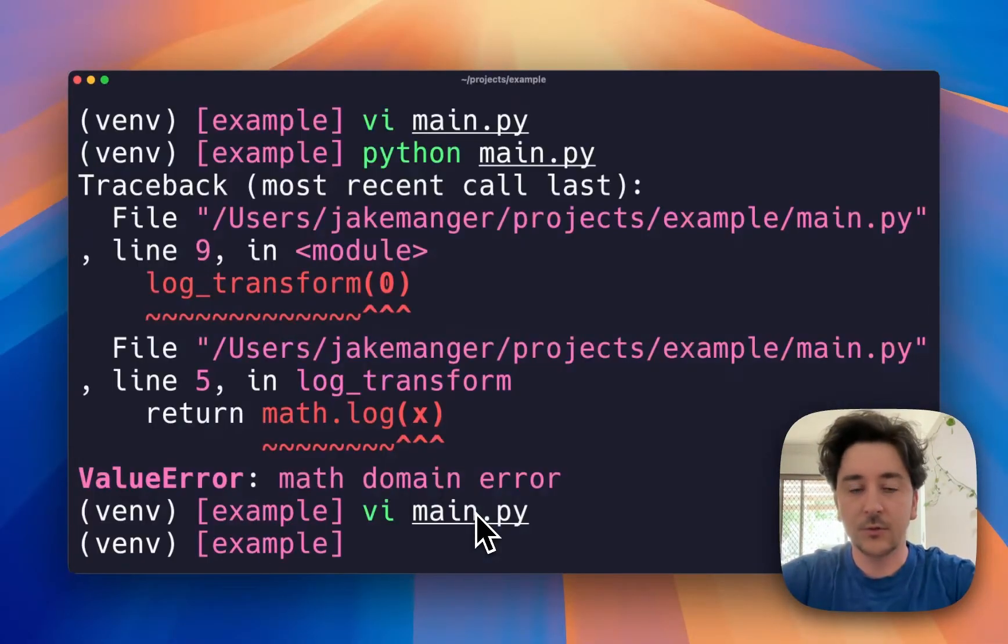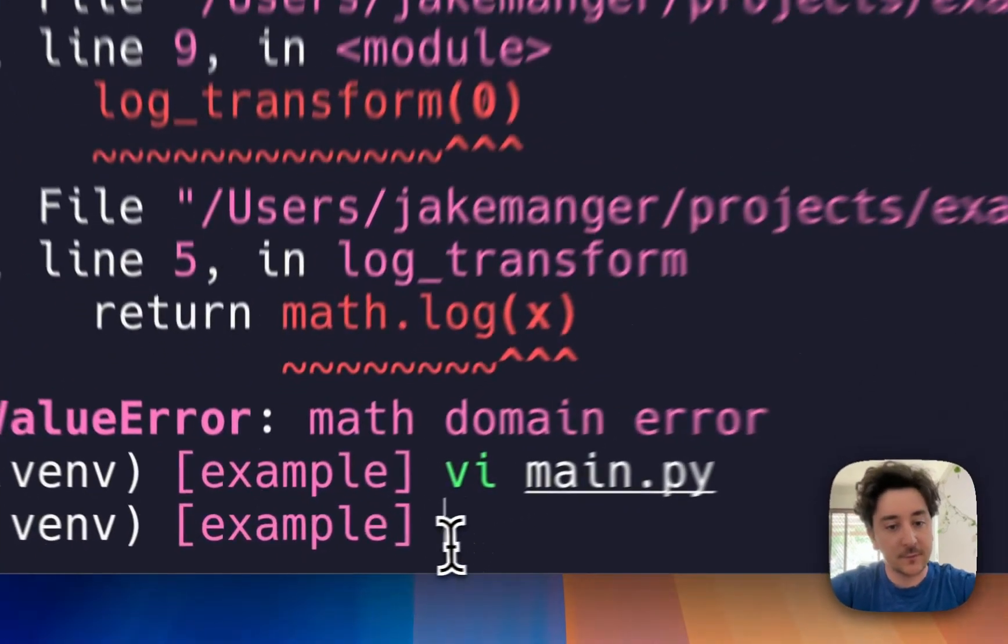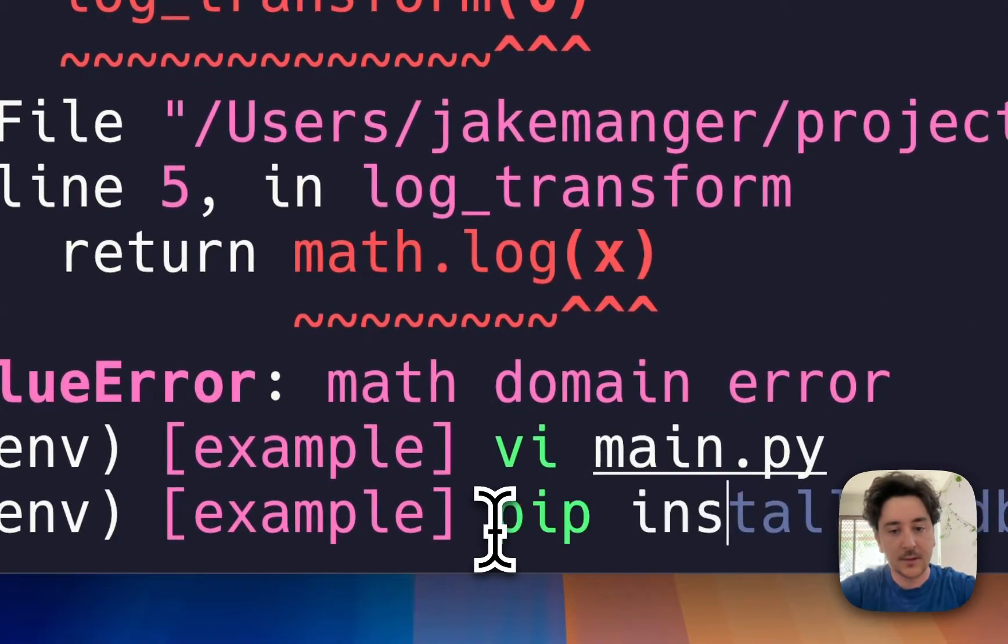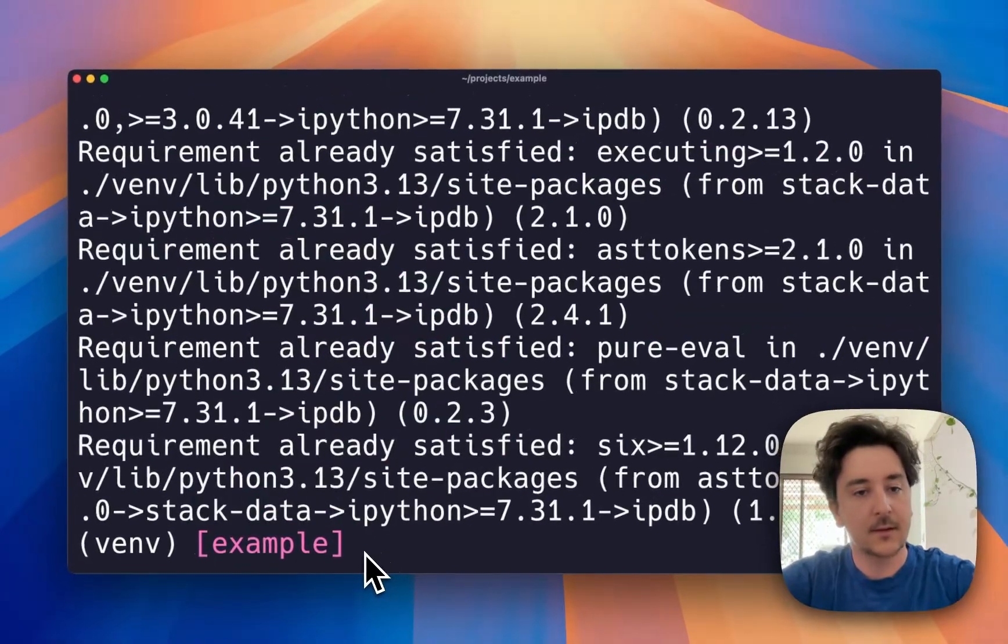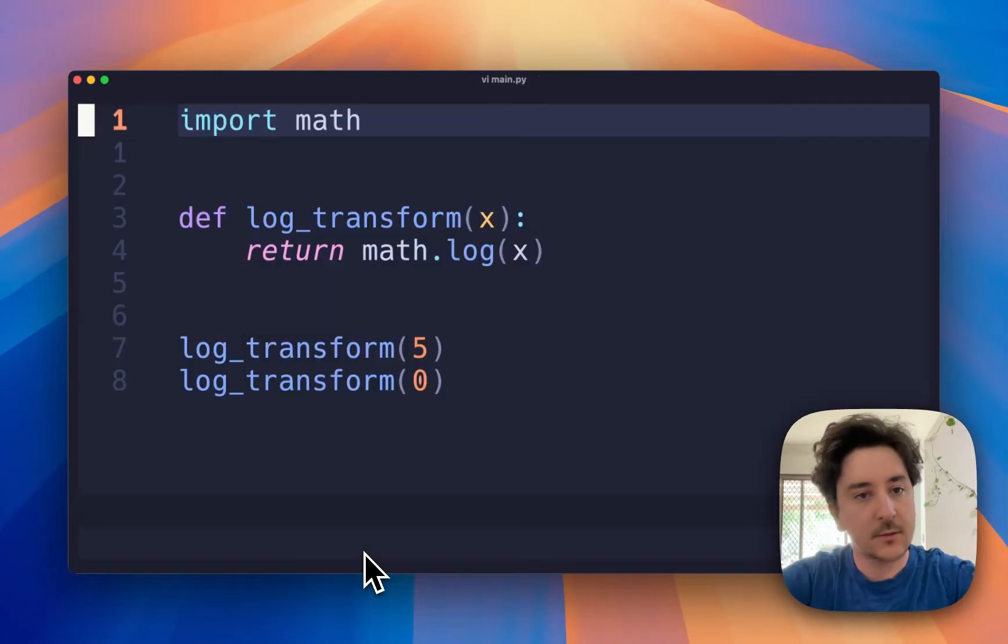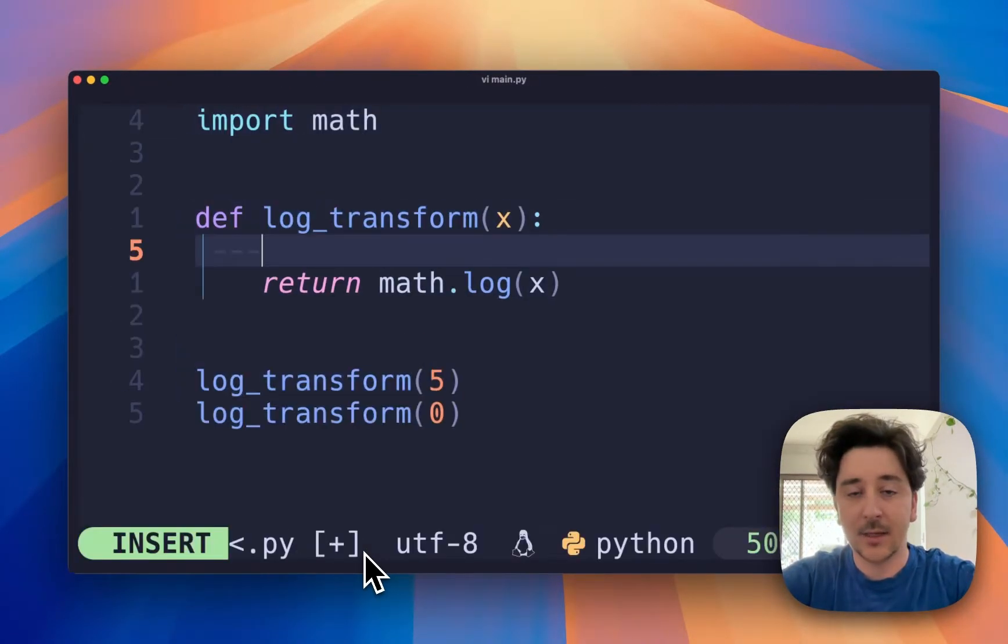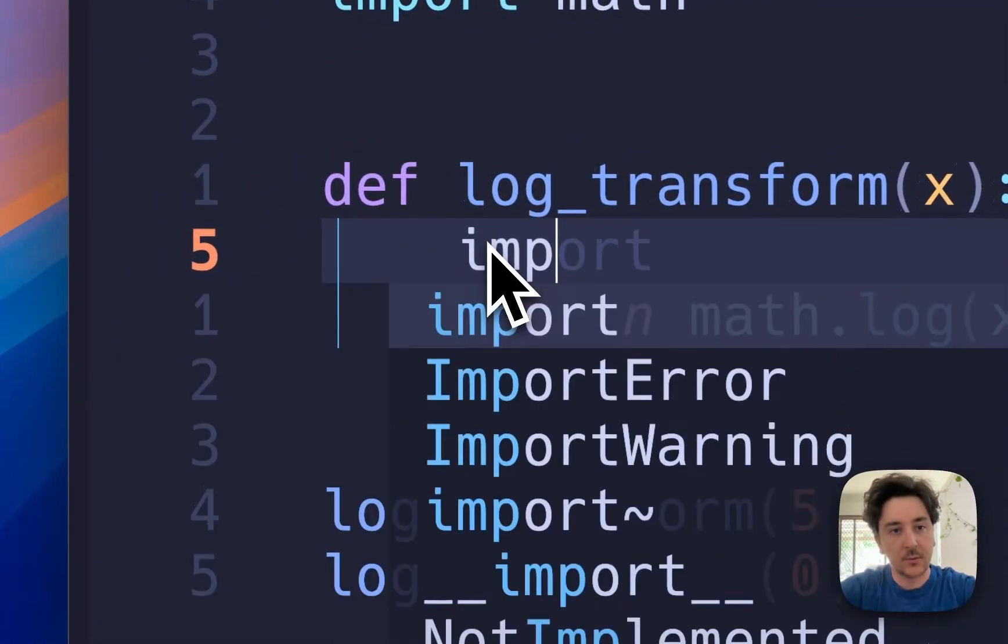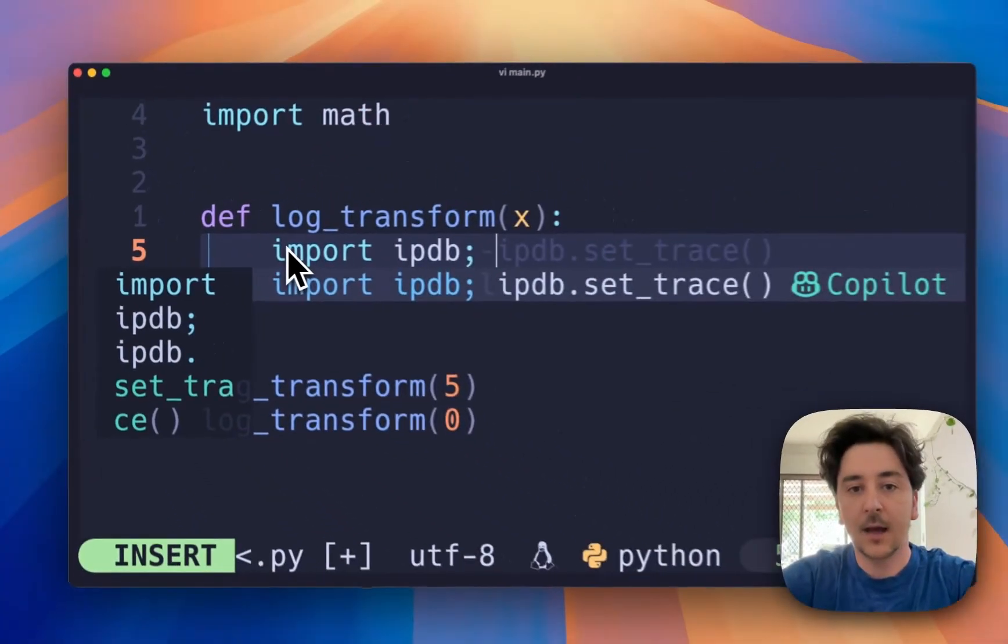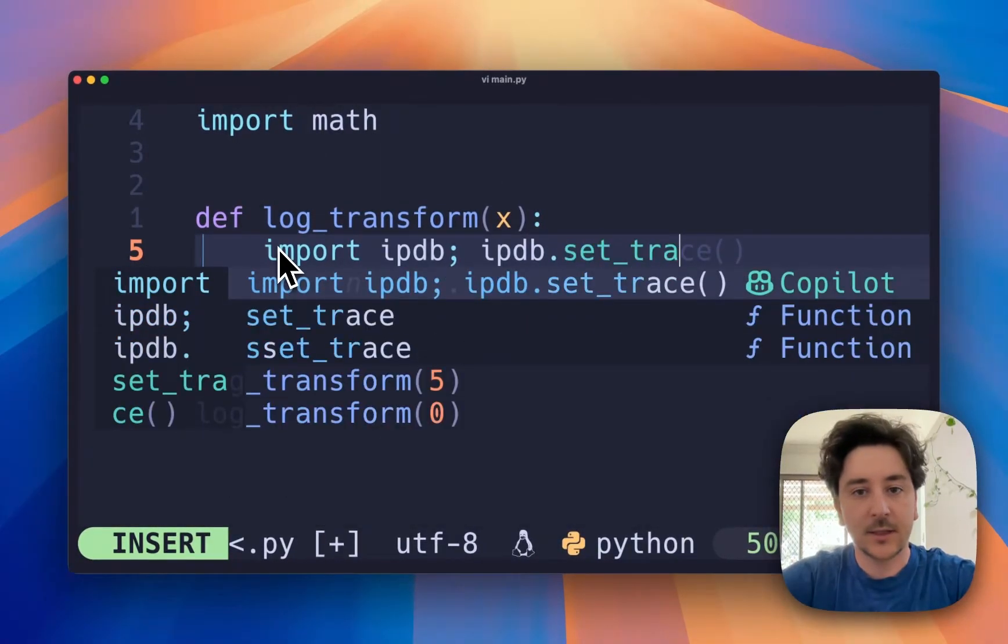So what you can do is install the interactive Python debugger with pip install ipdb, and you can go back to your code and add a debugger line like so: import ipdb, ipdb.set_trace().